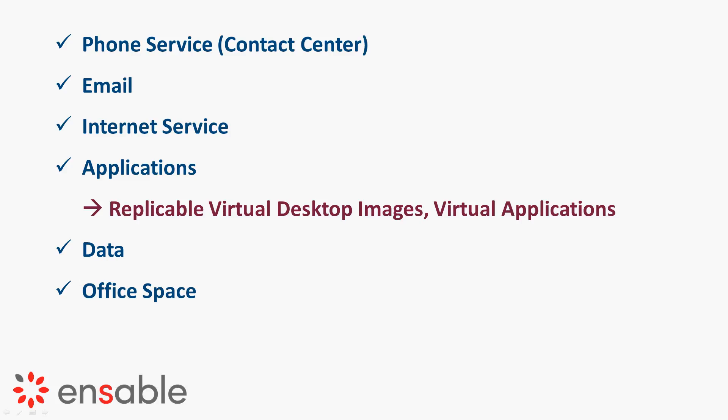You can also virtualize the applications and make them available via browsers, kind of like what CRMs do, giving you access to those via the web.